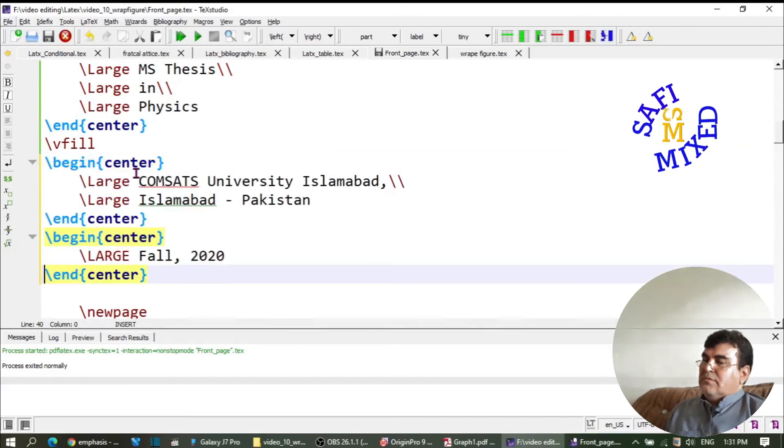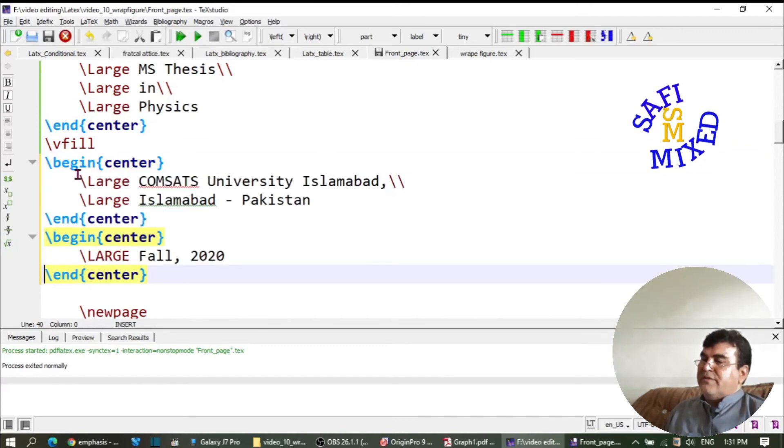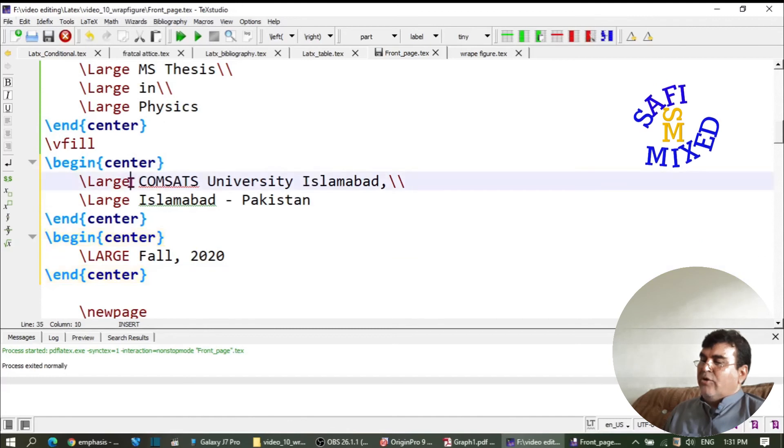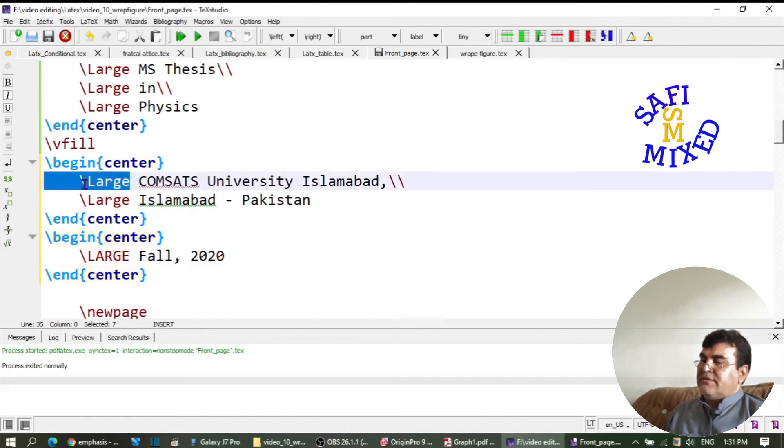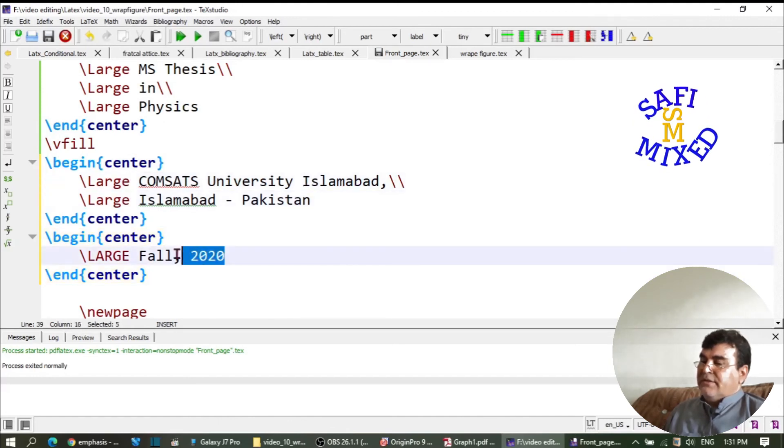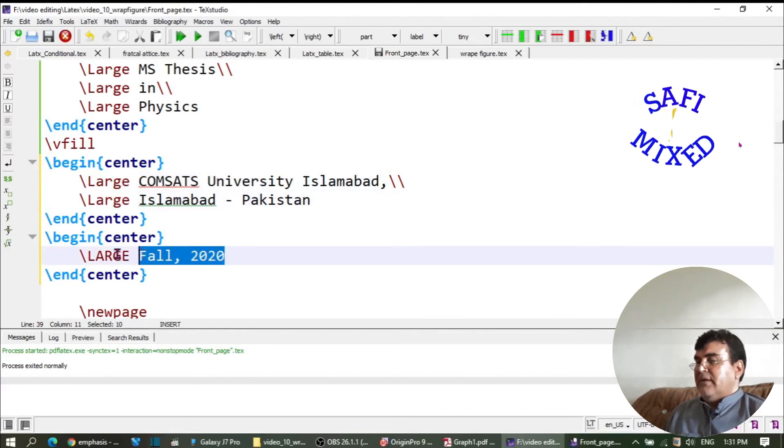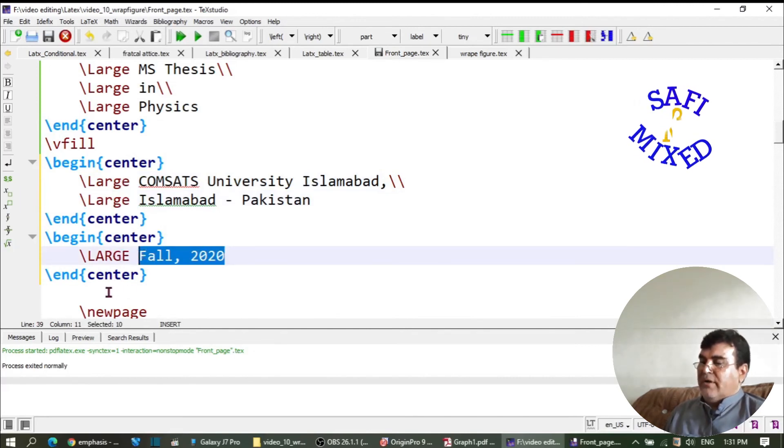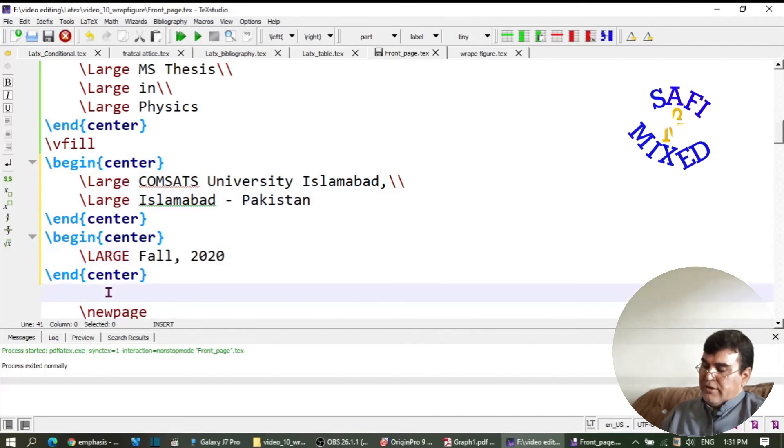Again, I am putting the name of the university inside the center command with the large text command, and here is the year of passing, again inside the center command. If I build the document...